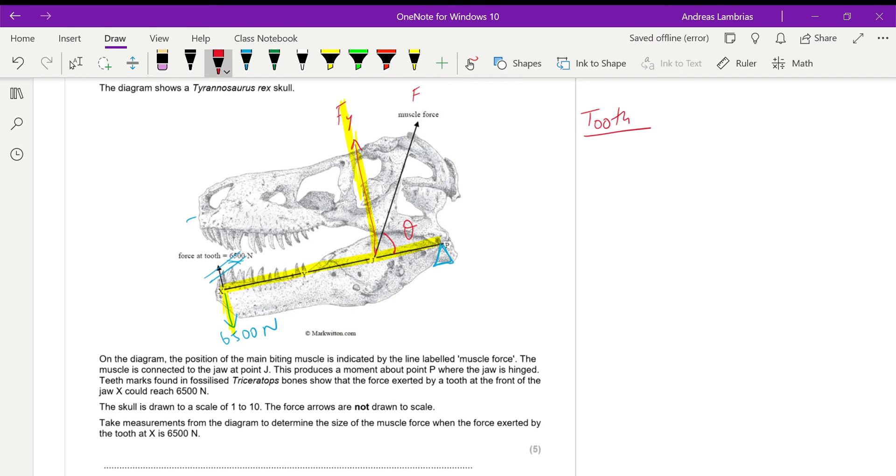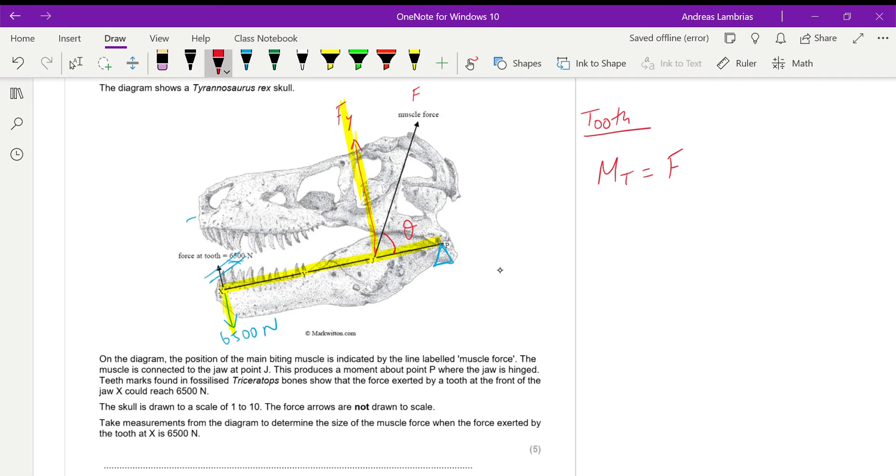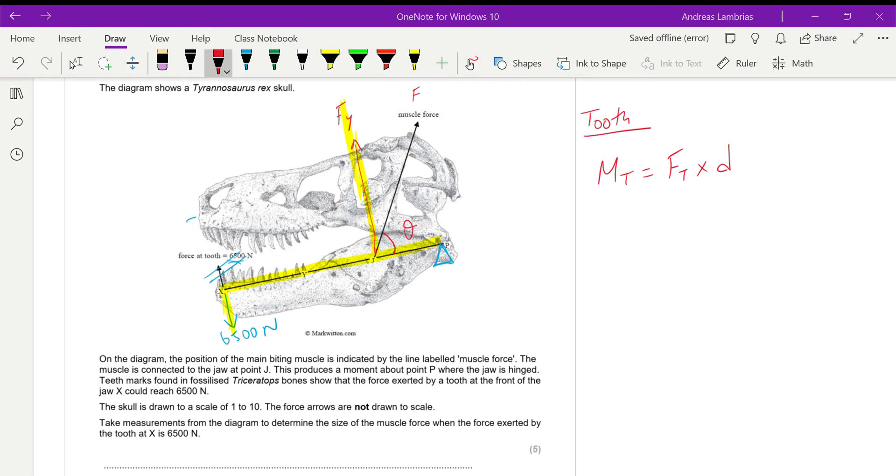Starting from the one that is from the tooth, the moment that is caused by the tooth is the force acting on the tooth times the distance from the pivot. It tells you that you need to take measurements from the diagram. Remember that whenever we have diagrams that we have to take measurements, the copying of the papers sometimes they give us different scales. So we might not get exactly the same value as the mark scheme, but the procedure is the same.